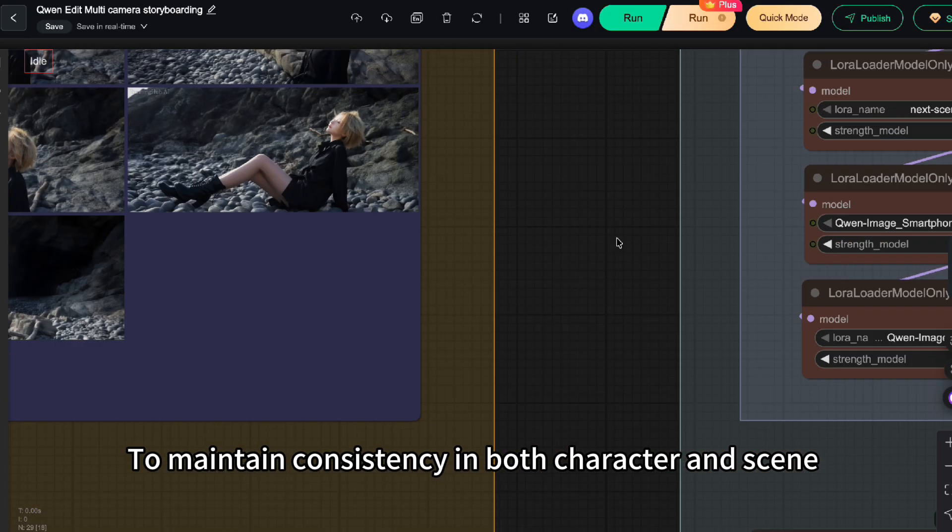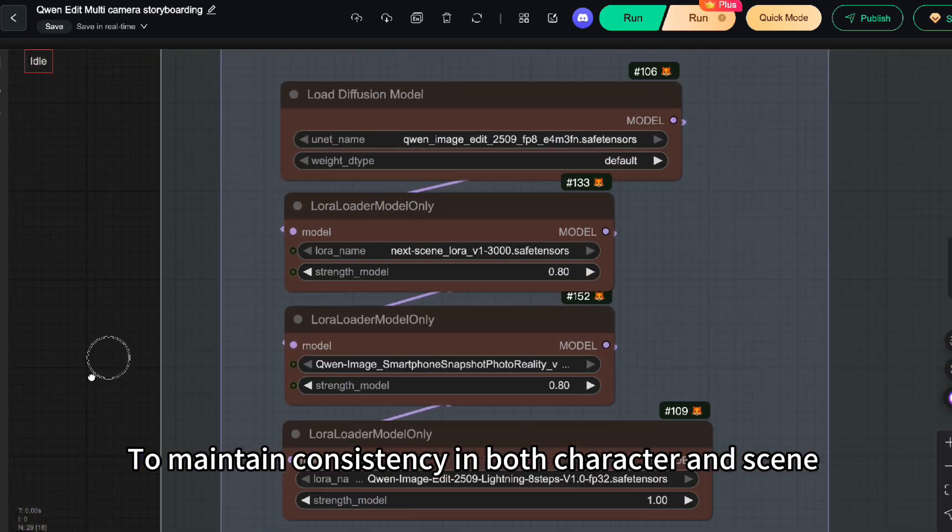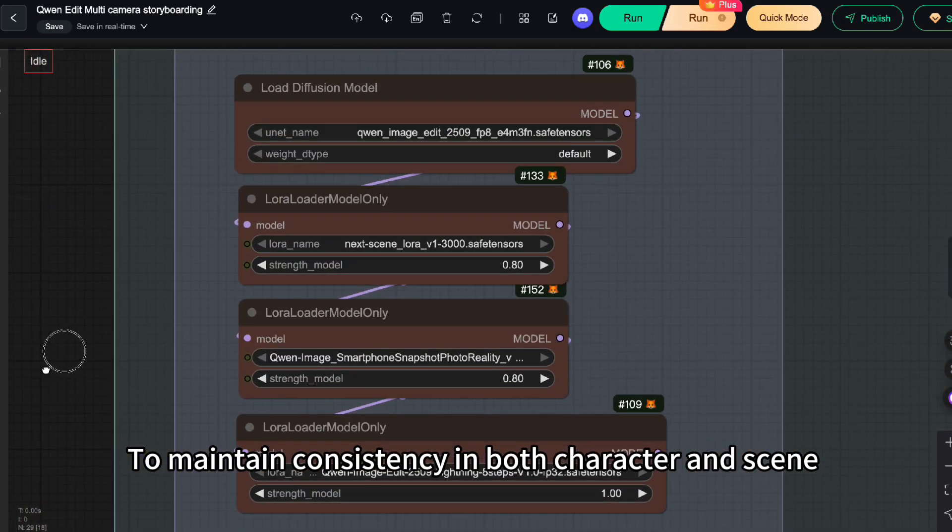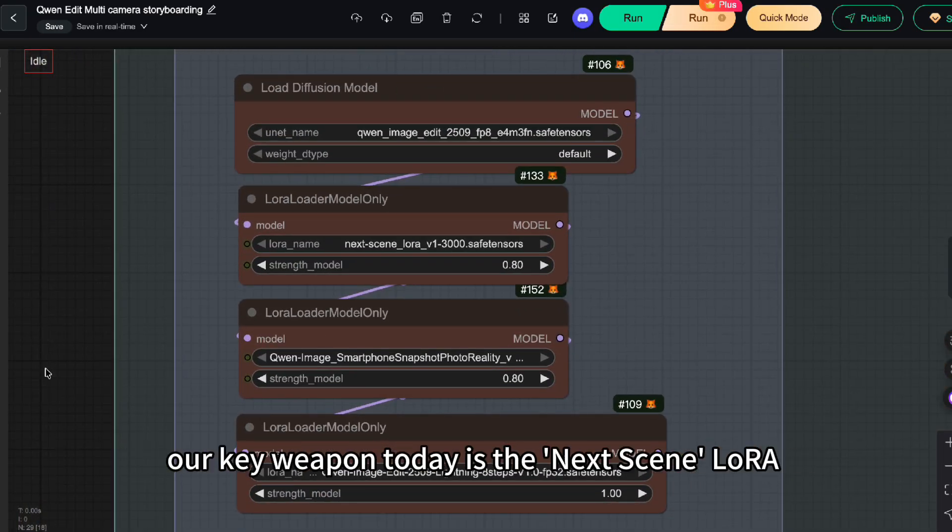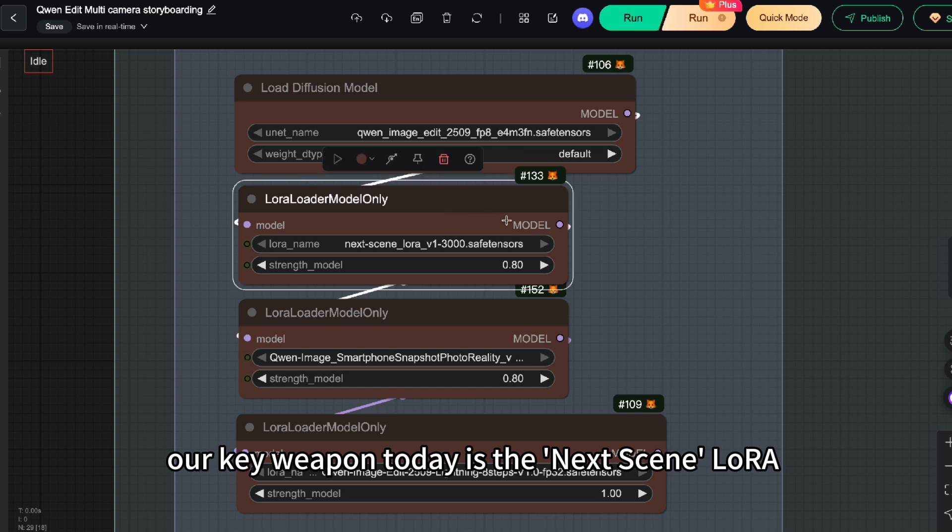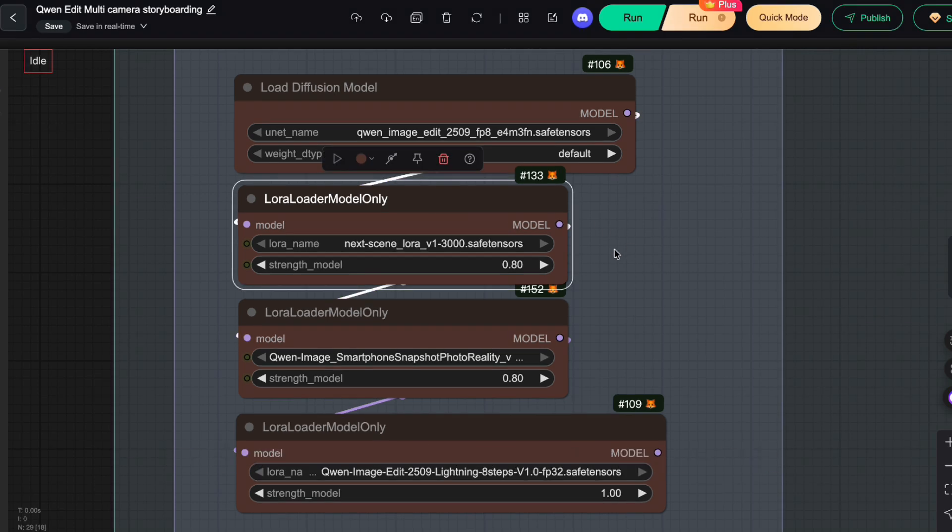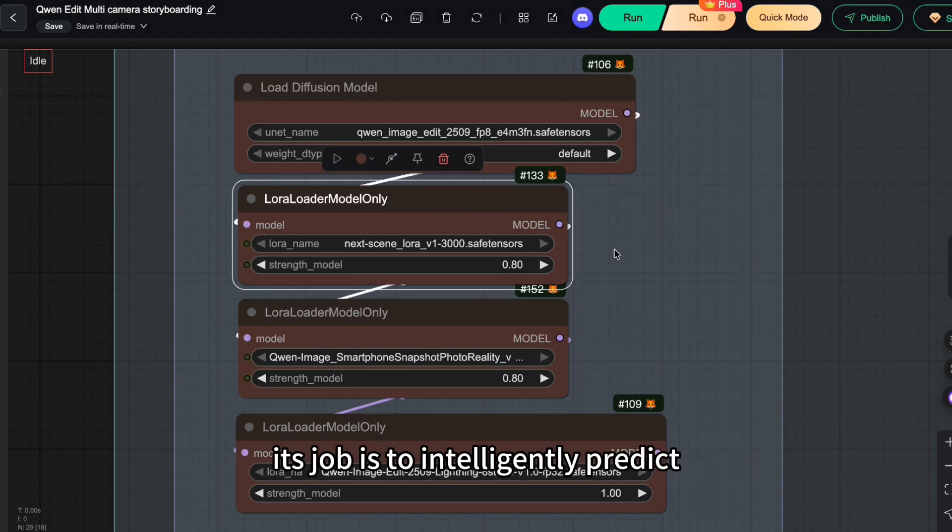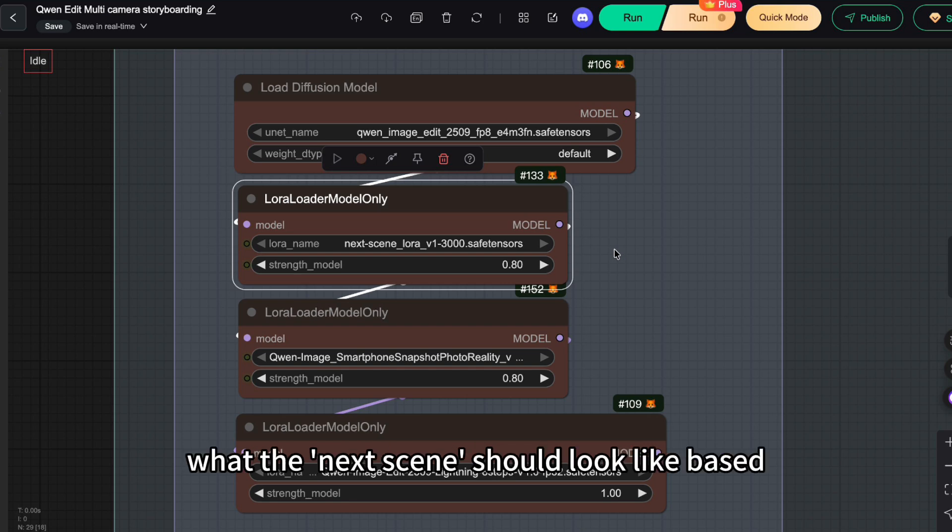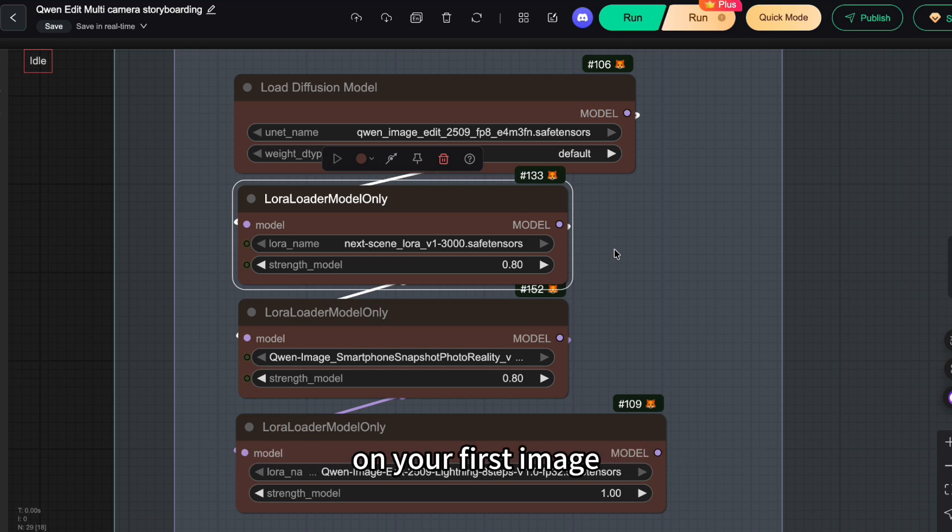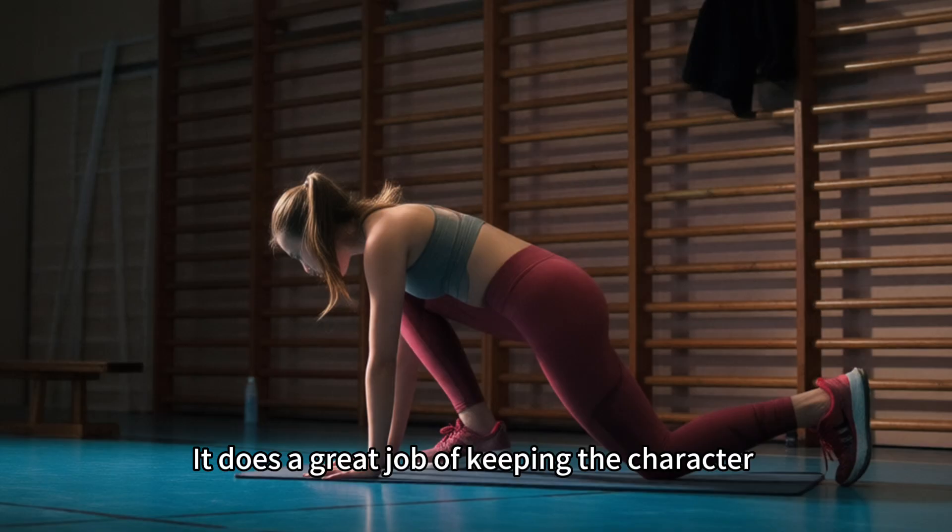To maintain consistency in both character and scene, our key weapon today is the next scene LoRa. As the name suggests, its job is to intelligently predict what the next scene should look like based on your first image.